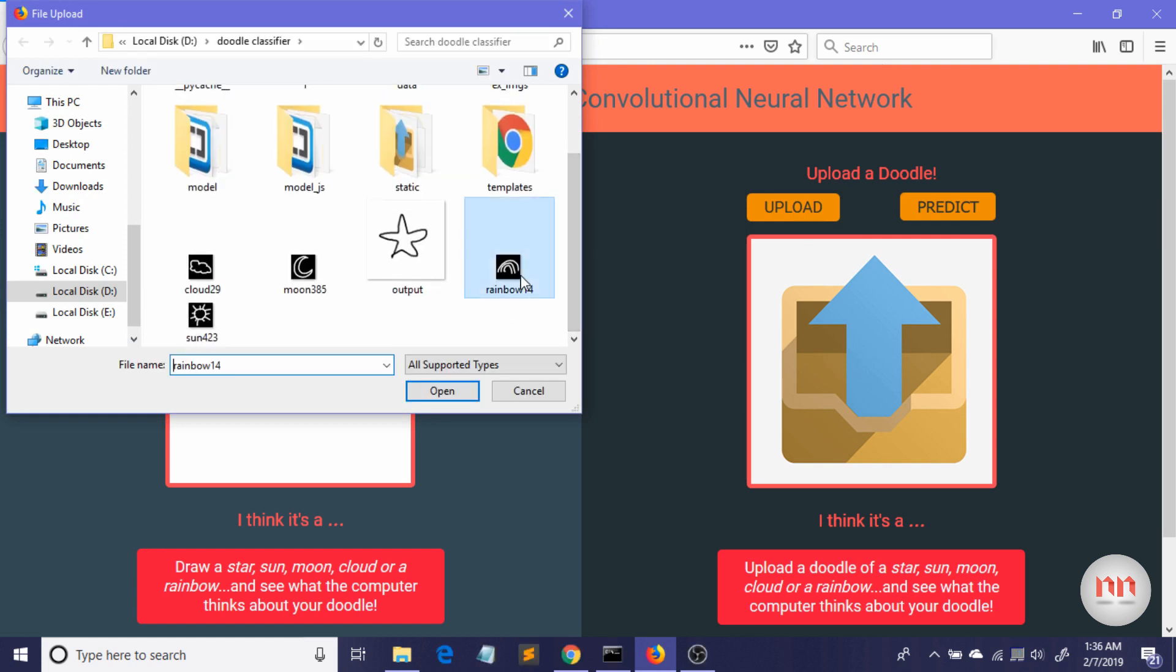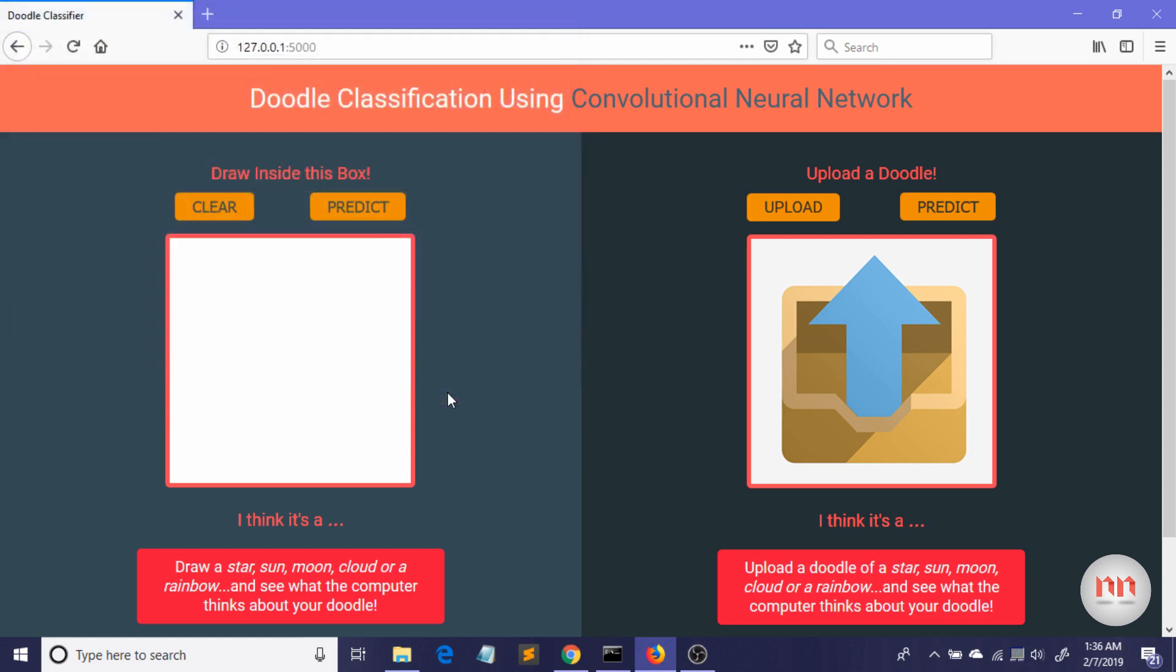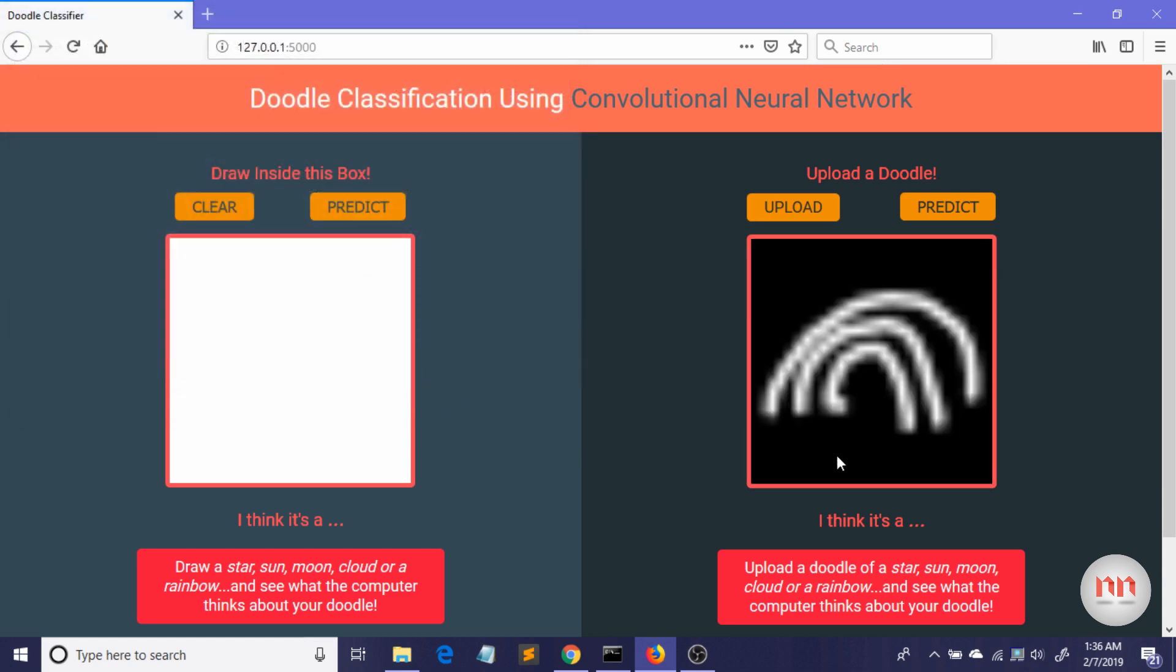Okay, let me just upload a rainbow. Okay, so you can see I have uploaded an image of a rainbow. Now predict. See, it thinks it's a rainbow.